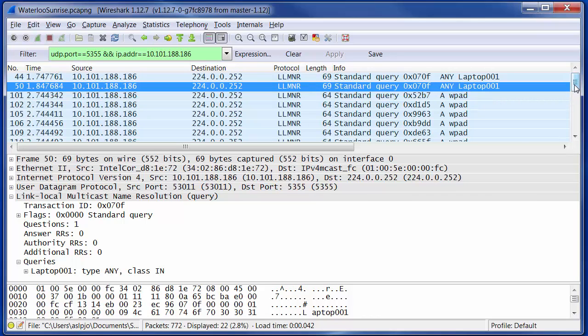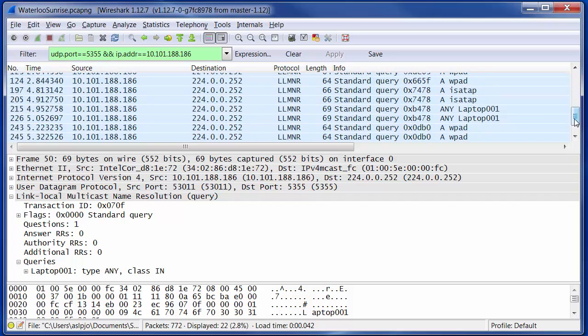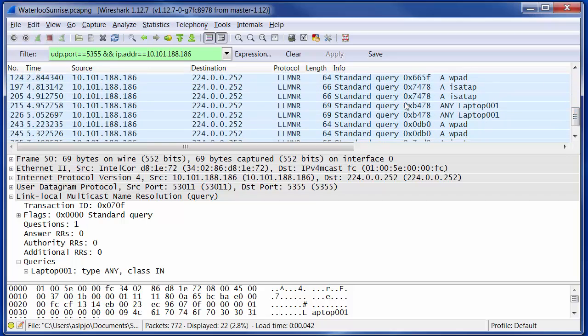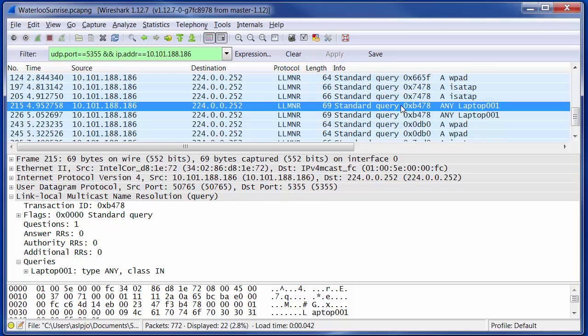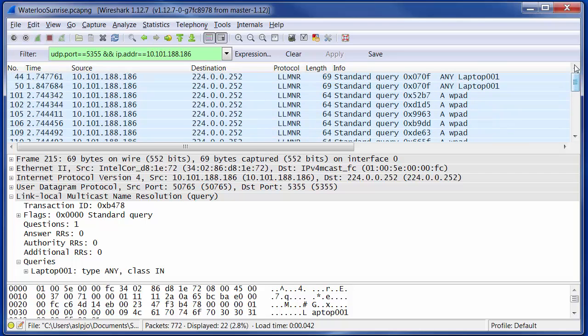Then we've got some other name resolution attempts, but we also have, again, further down, we have more attempts to resolve my laptop name to an address. We don't get a response to any of those multicasts. And so I think at that point, my PC assumes that the name is unique on the network.